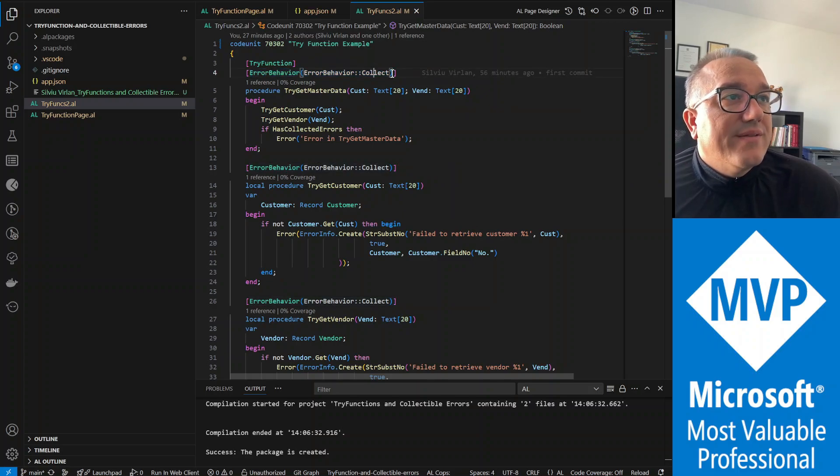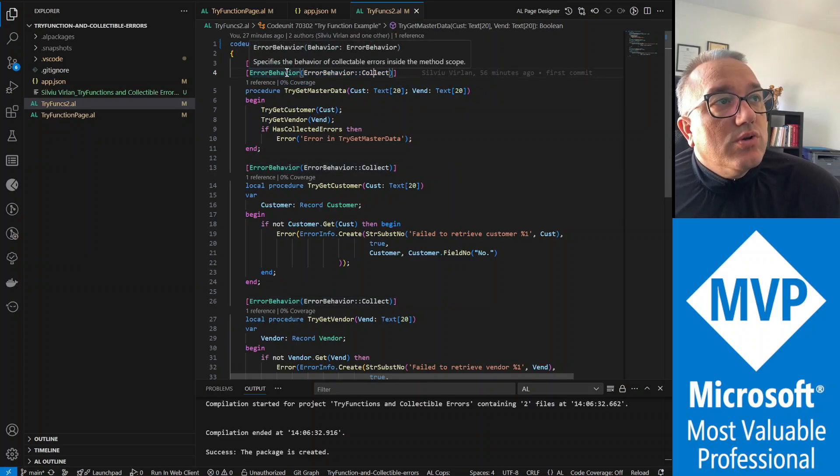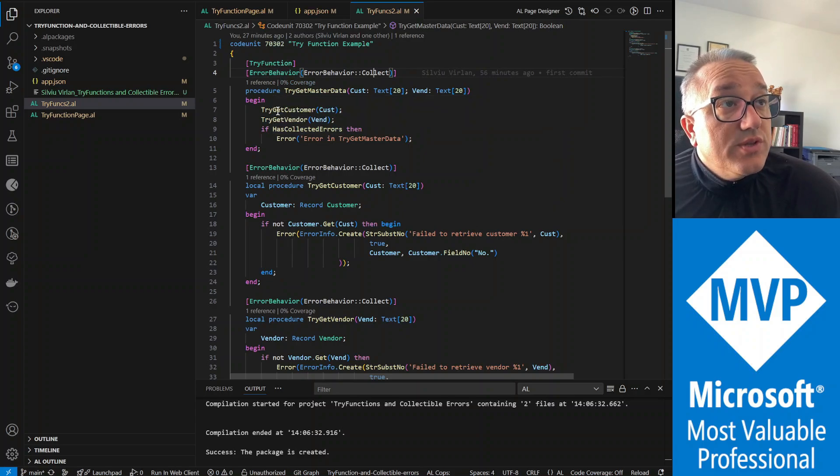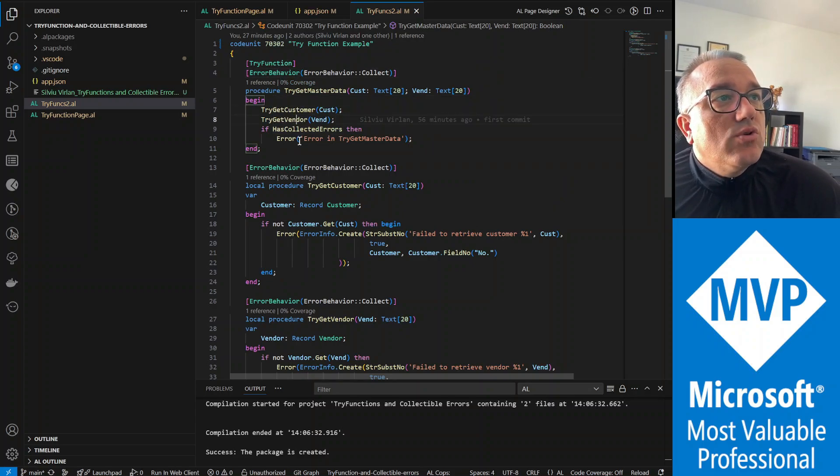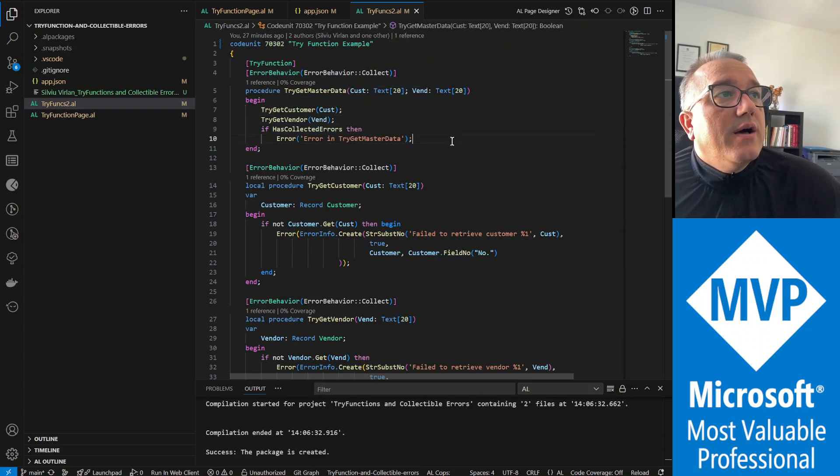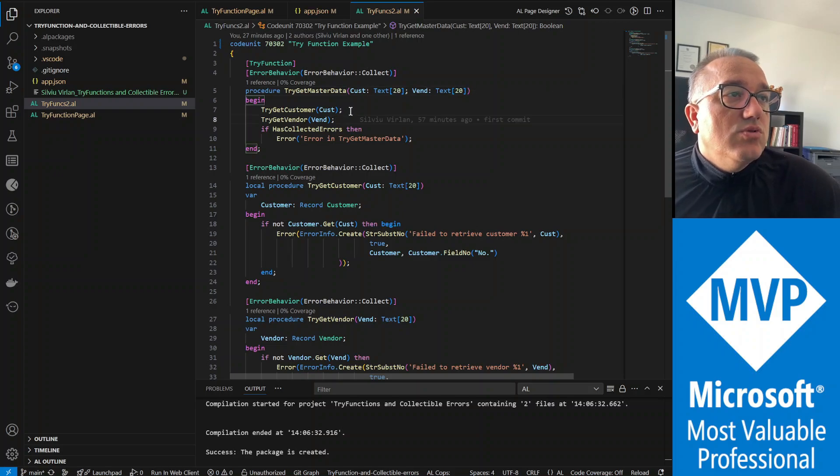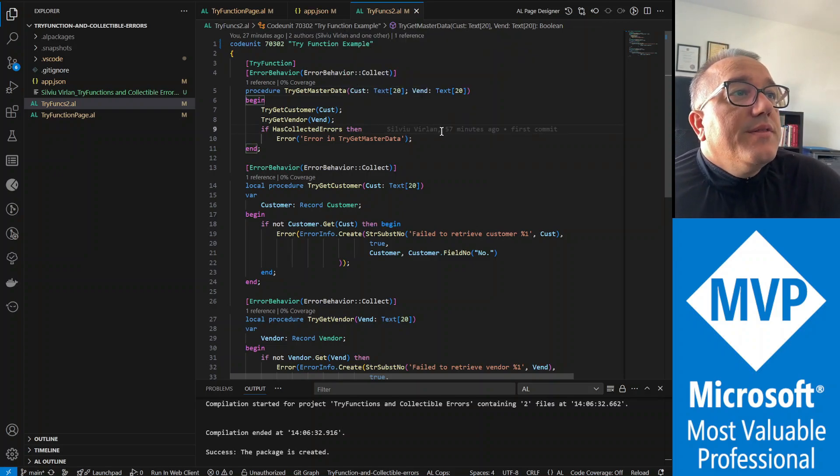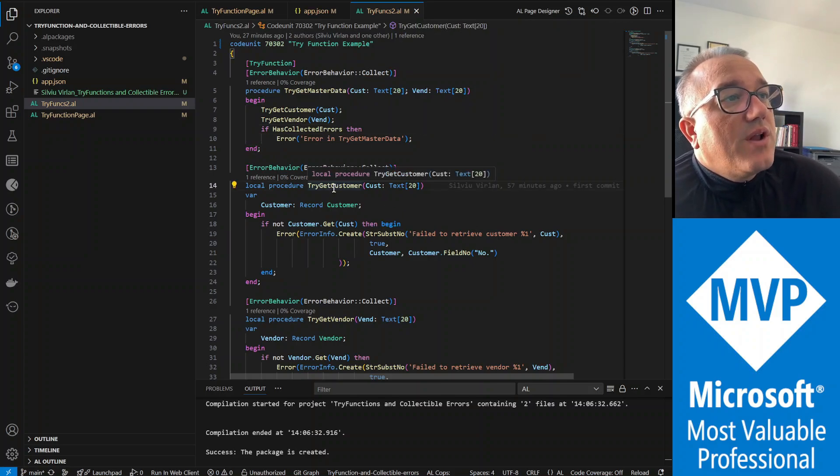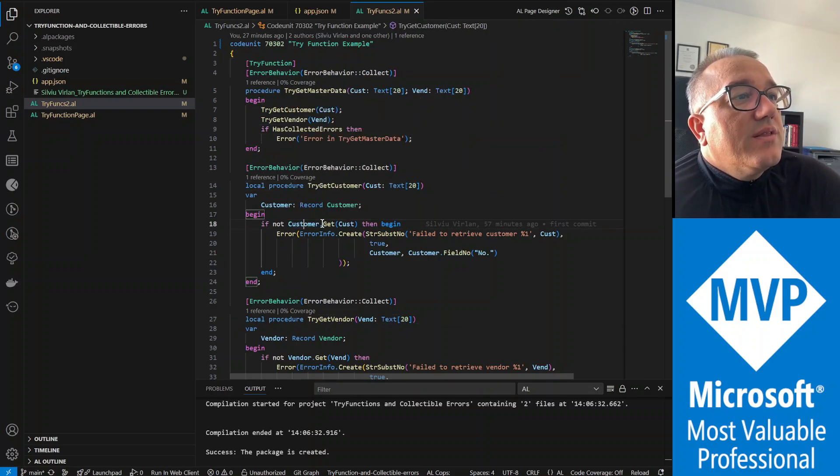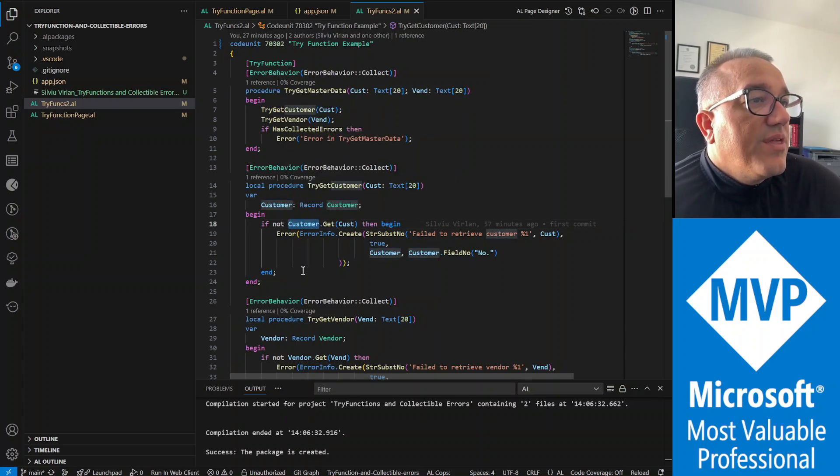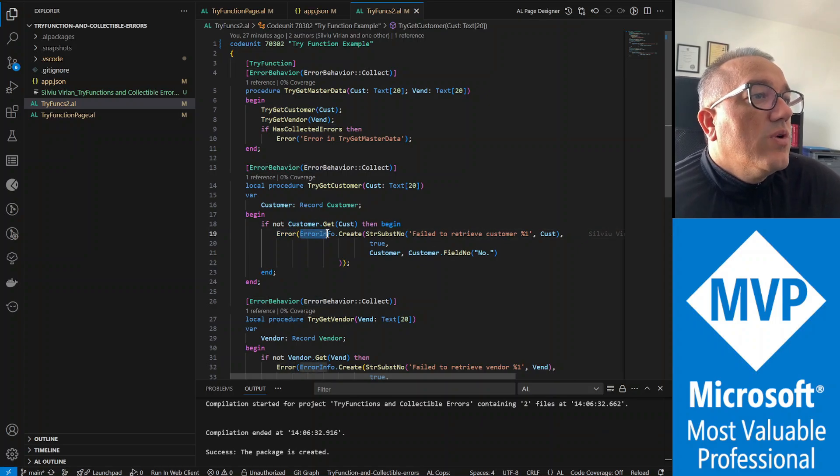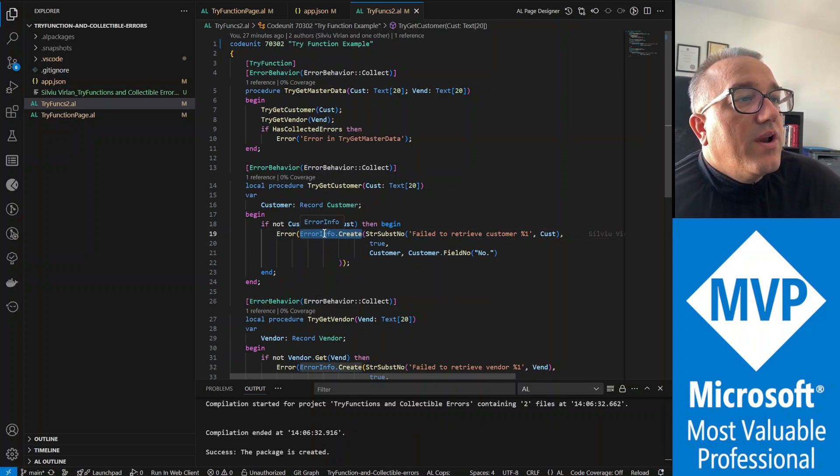Customer and vendor are two parameters, the two parameters that we pass from the page. And what we do in this try get customer and try get vendor, we're trying to get the customer record. And if we're successful nothing happens, but if we're not successful we're creating an error info record. You see, fail to retrieve customer.